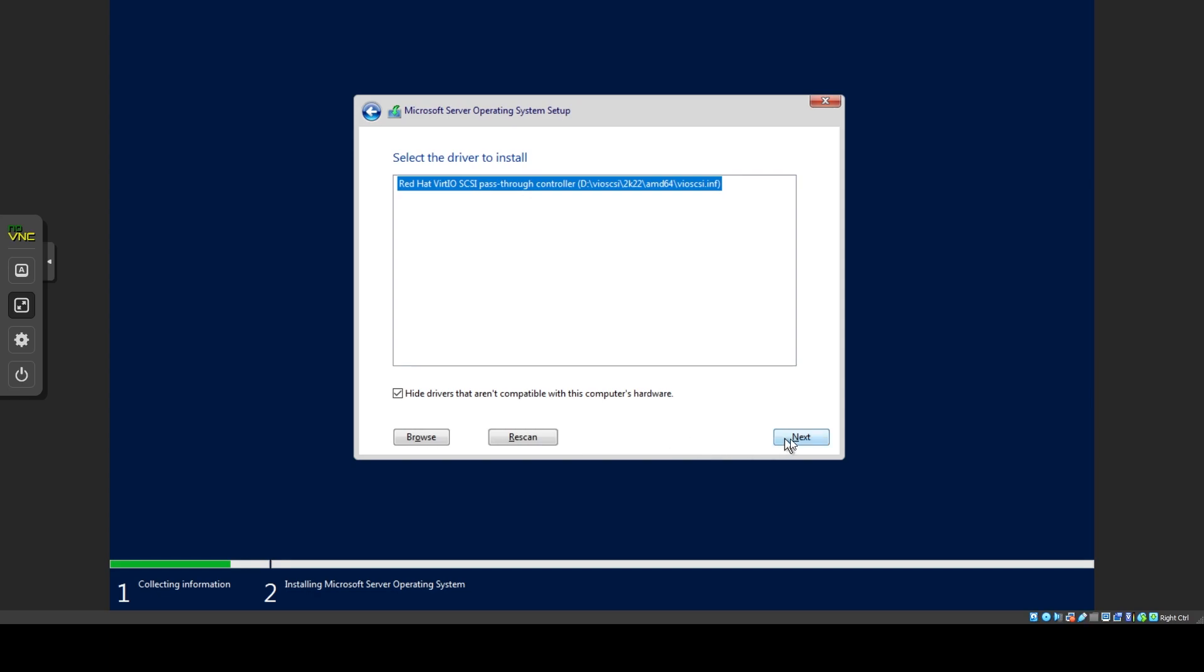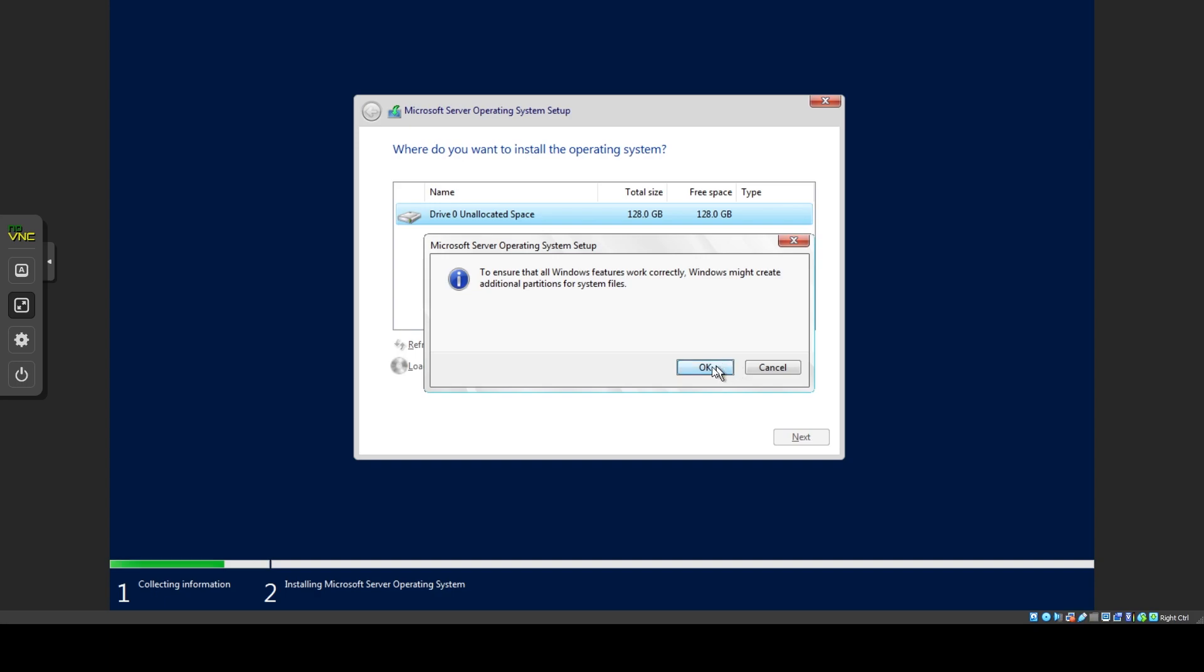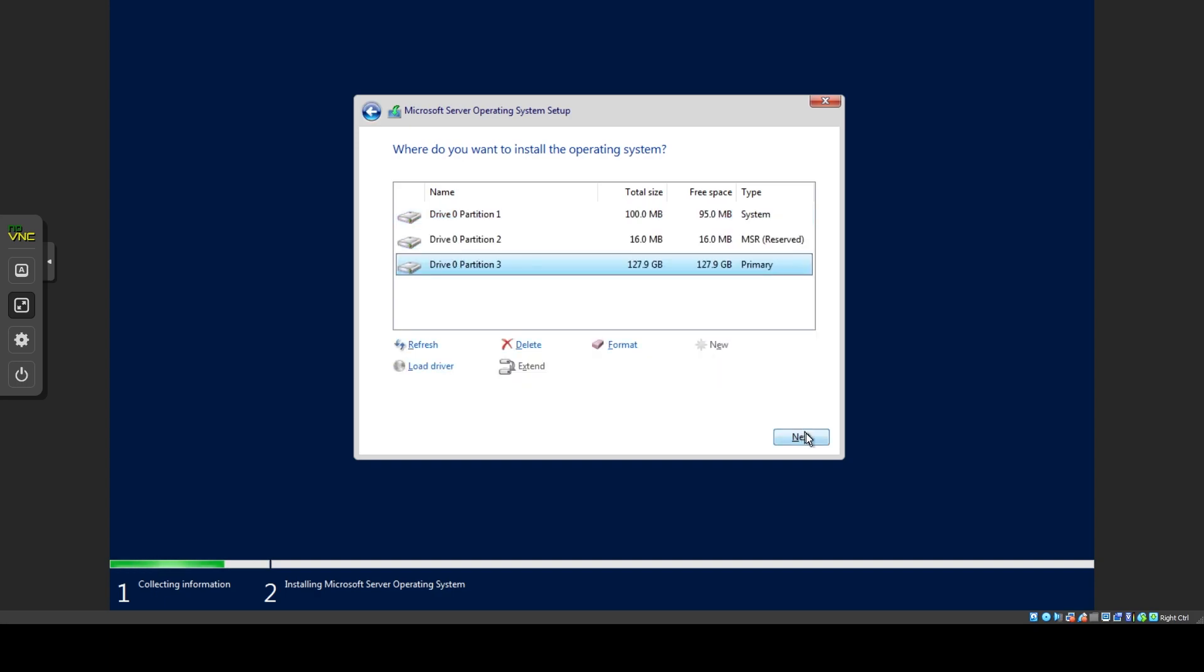Clicking Next will start the driver install. After a short bit you should see your drive in the setup window. You can click New to set up the drive, then Apply, OK and the next one done.